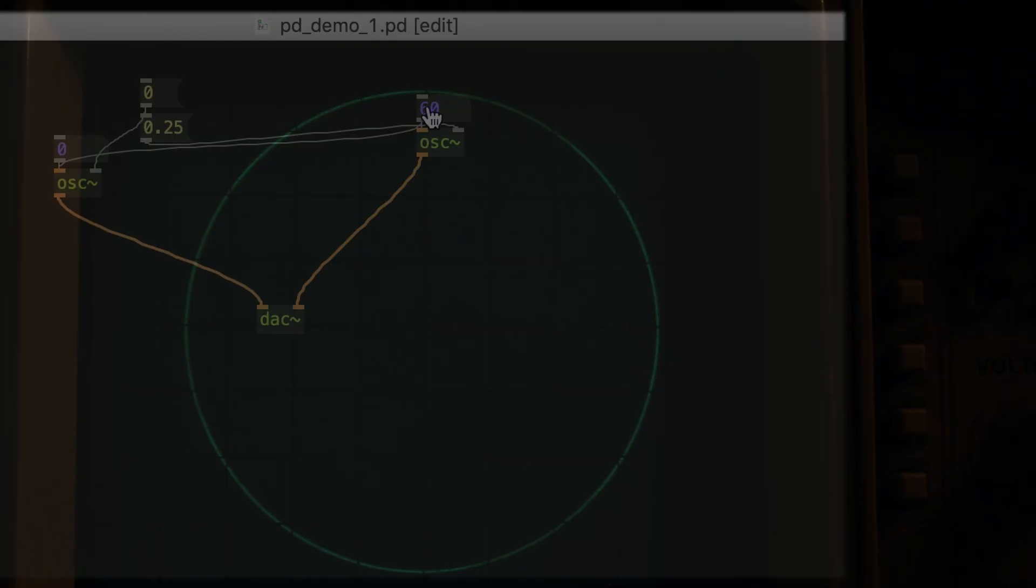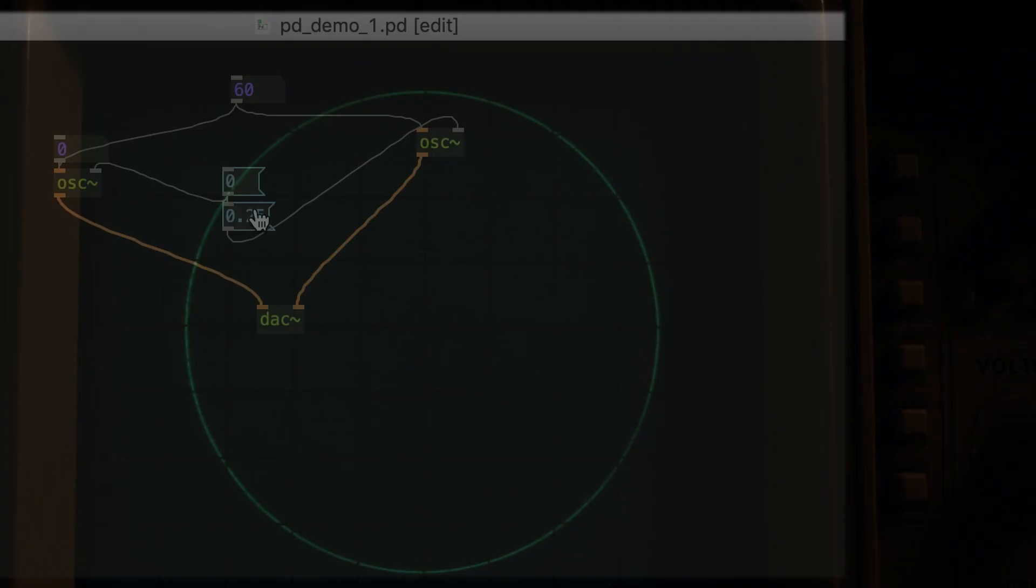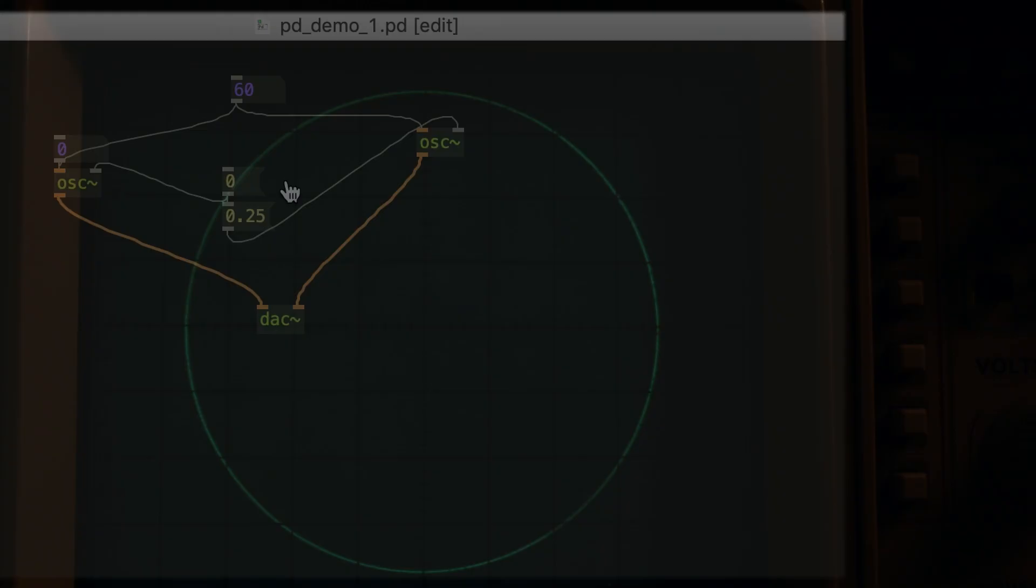This video isn't about the math behind it all, and the math is definitely important, but for the curious, it has everything to do with the relationship between cosine and sine waves. If you remember anything from trigonometry in grade school, that's a good place to start. I'll also throw some links in the description for more information.